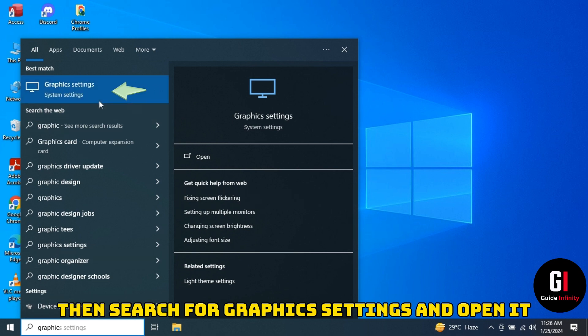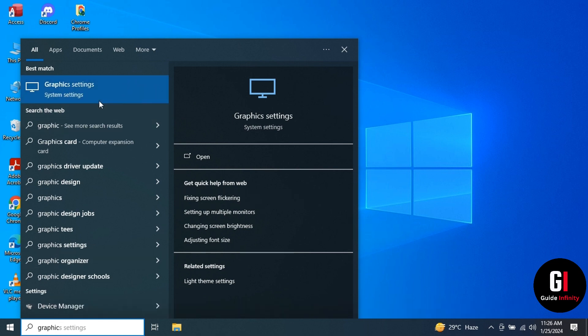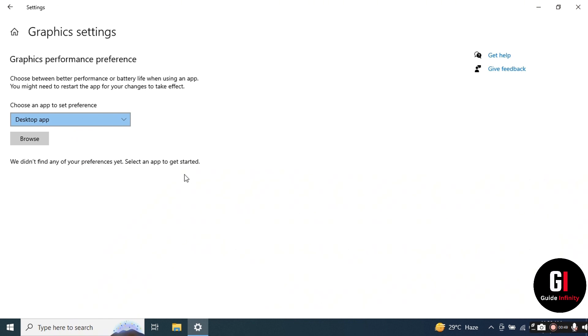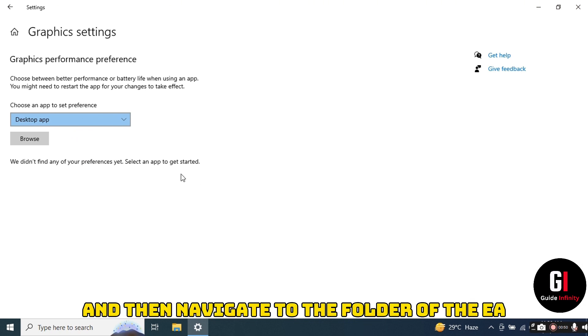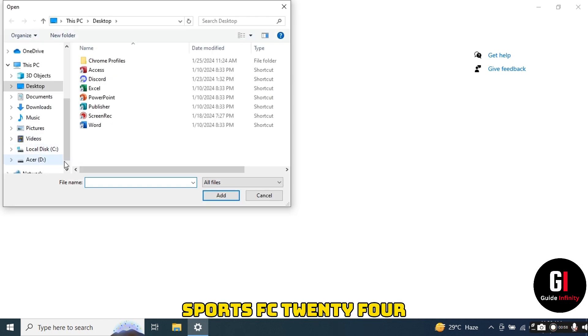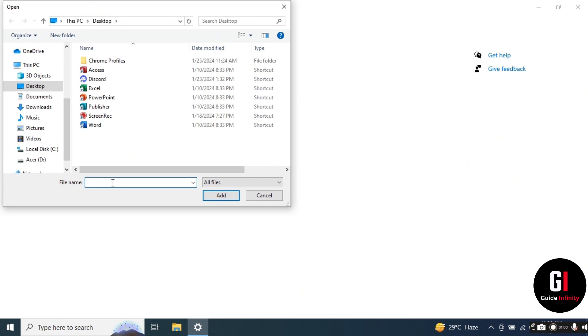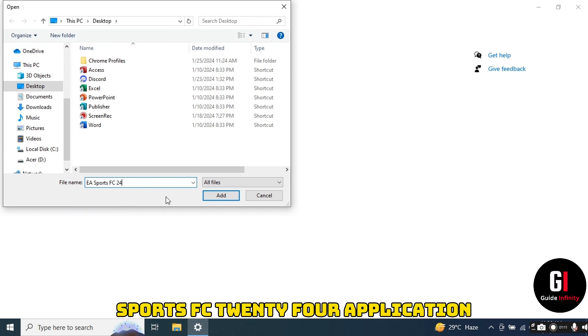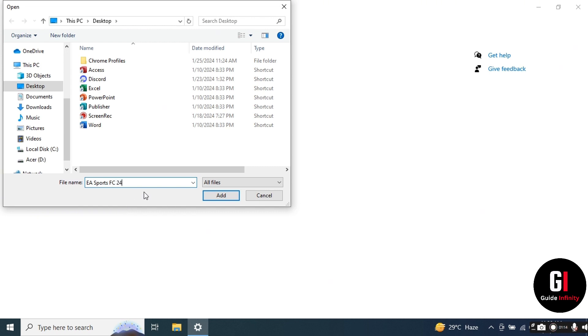In here, simply tap the browse button and then navigate to the folder of the EA FC 24 or you can simply enter the file name of EA FC 24 application in that bar and then tap the add button.